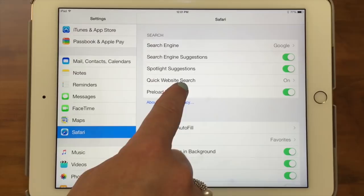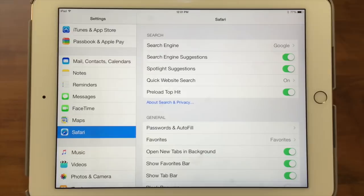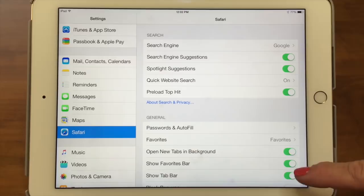The next one is quick website search. With this on, if you type in the name of a website before what you're searching for, it will go to that website and search. So you could type 'wiki apples' and it would search Wikipedia for apples — pretty handy. Then preload top hit will load the first result right away in the background, so if you choose that top hit it'll come up really quickly for those who are in a hurry.